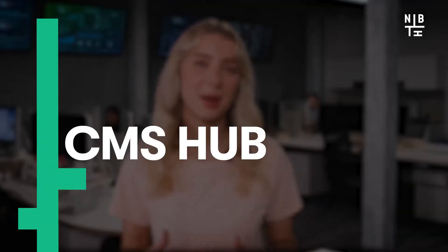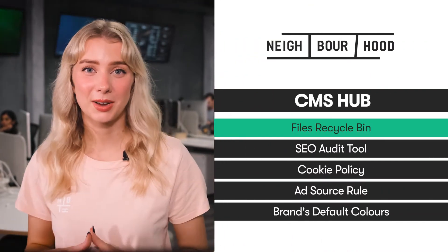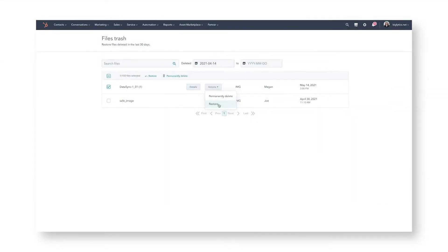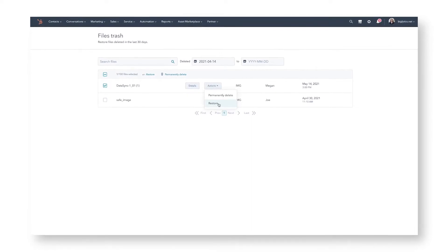So that's all on the horizon — let's look at the updates to CMS Hub. First of all, we've got the files recycle bin. Whether you've accidentally deleted a document in your files tool, or deleted it prematurely, we all know the inordinate amount of stress it can cause. But now, stress no more! Just hit the new recycle bin button to restore a file up to 90 days after it was first deleted.